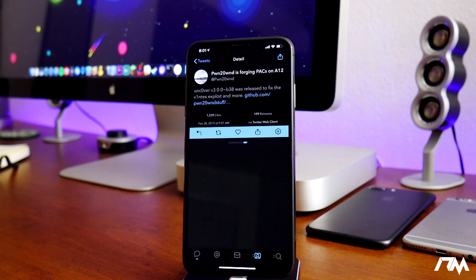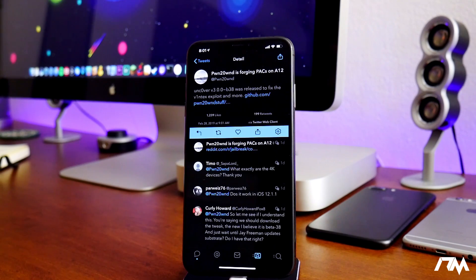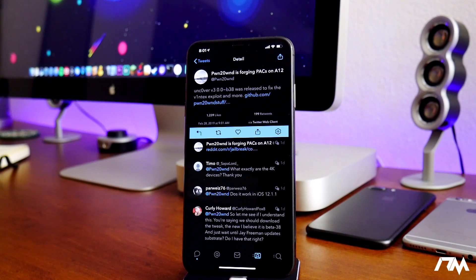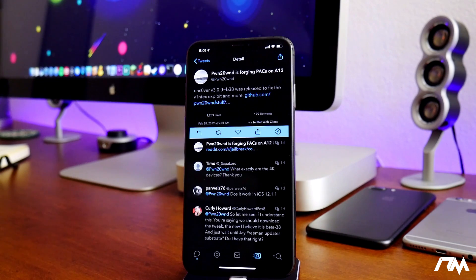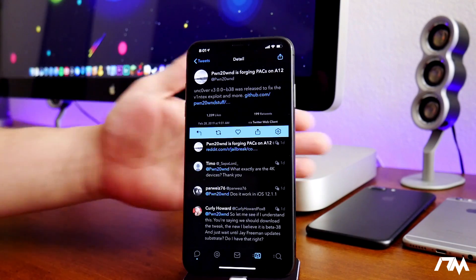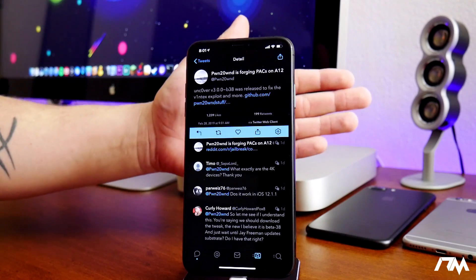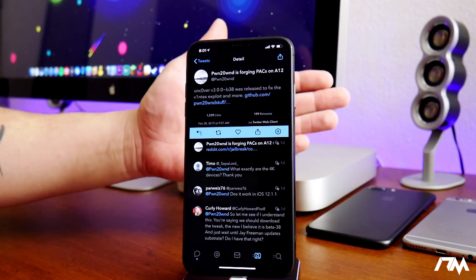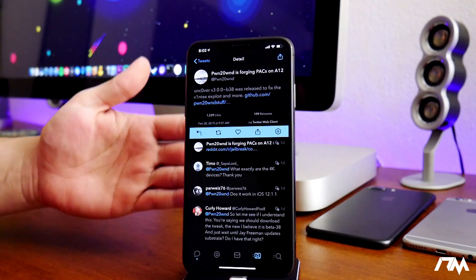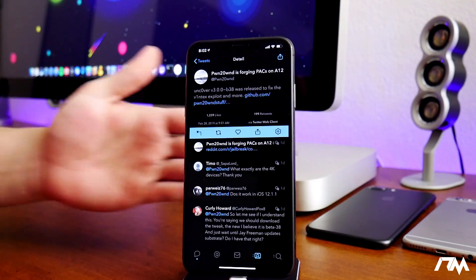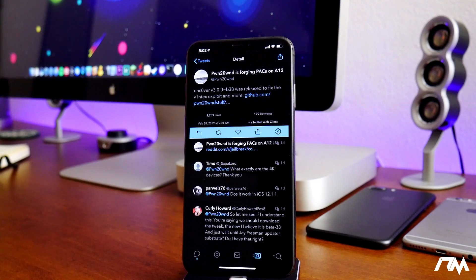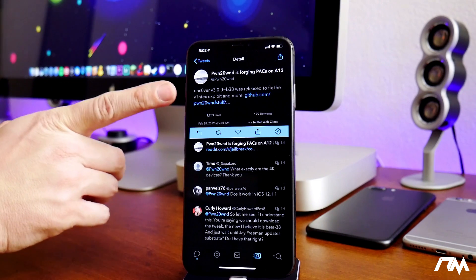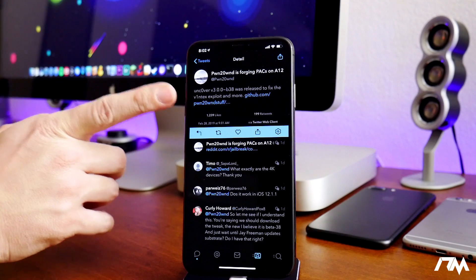It's basically the newest version of Unc0ver. Version 3.0.0 beta 38 was released to fix the Vortex exploit and more. The Vortex exploit is what is used in the older iPhone 5s and the iPhone 6 devices. So that has been updated along with other bug fixes. That's the current newest version of the Unc0ver jailbreak.